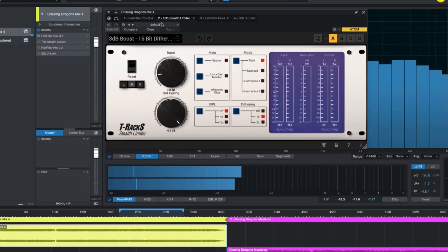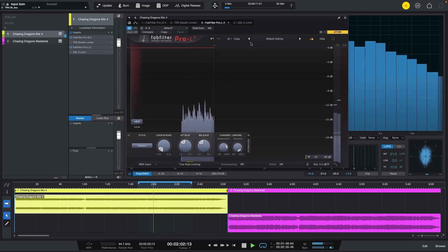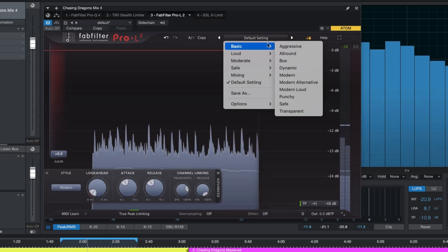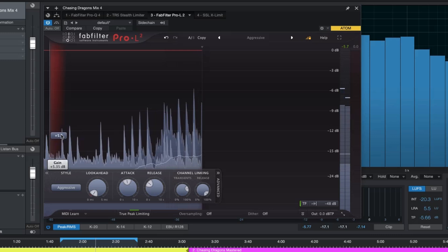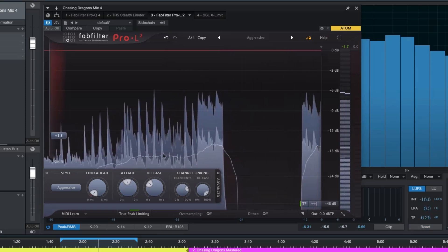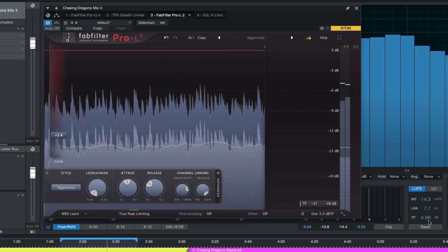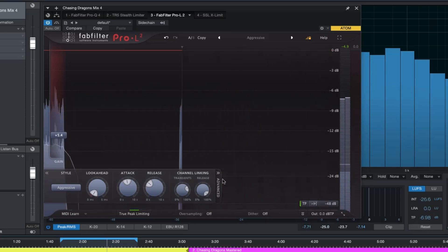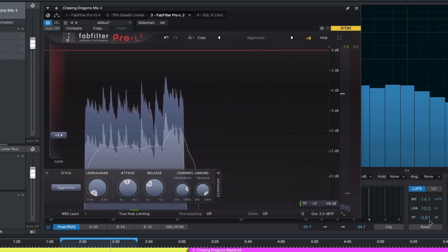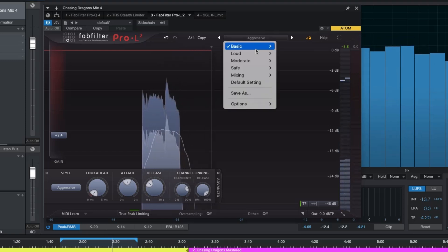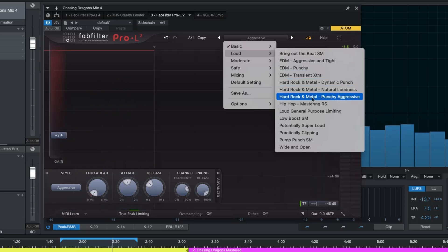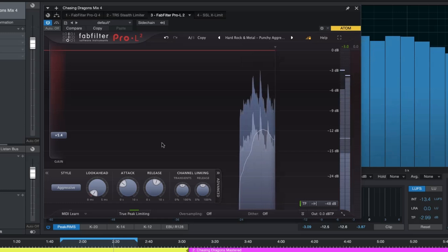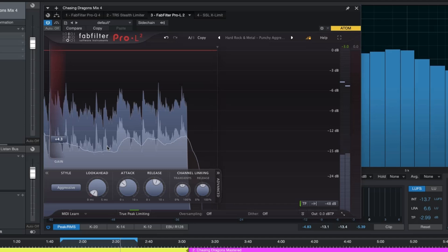Alright, so that's how this limiter sounds, let me go through presets now. Alright let's go ahead and move on to FabFilter Pro-L2. Reset over here, it's looking much better. Nothing too pokey, still at minus 3.81 the true peak. Let me change to allowed and how about if we go hard rock and metal punchy aggressive. Oh I like this one there.